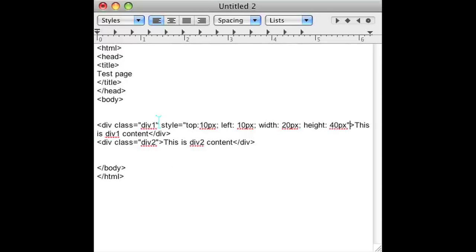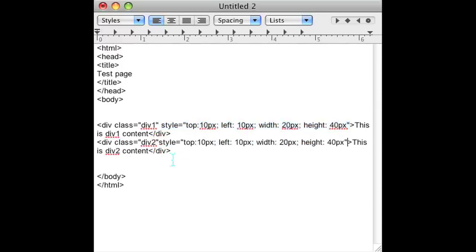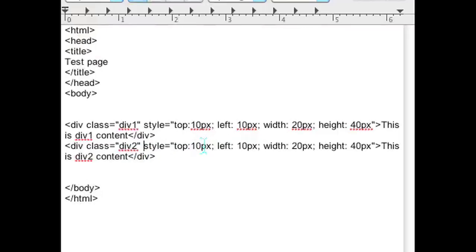And if you add the same thing to your second div and just change the top to 15 pixels, these two divs will be overlapping.